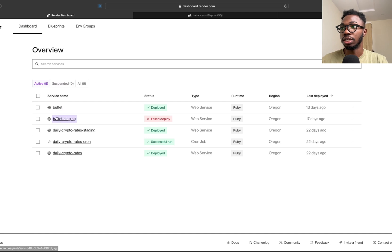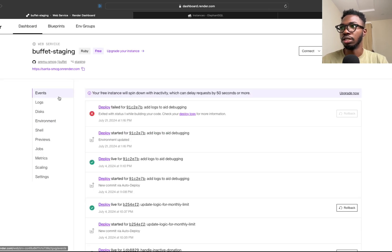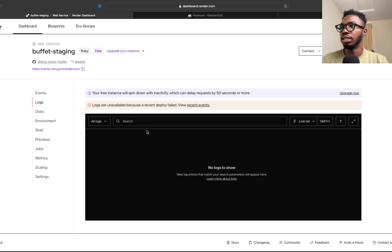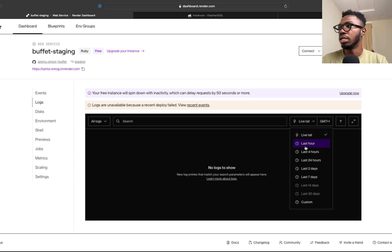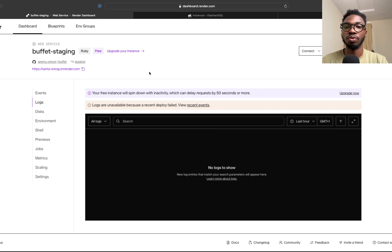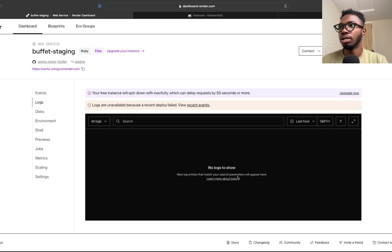Right now I have this project that says buffet-staging and deployment is failing. If I check the logs over here, you will see that it's something to do with the way the database is set up. That's exactly what we're going to be fixing. You can't see the logs right now, but trust me that's the reason for this issue.